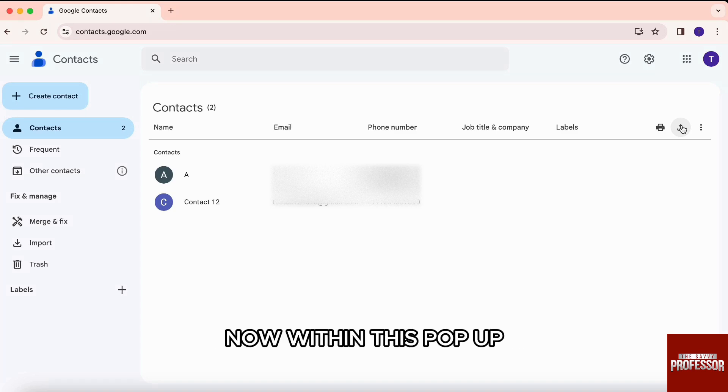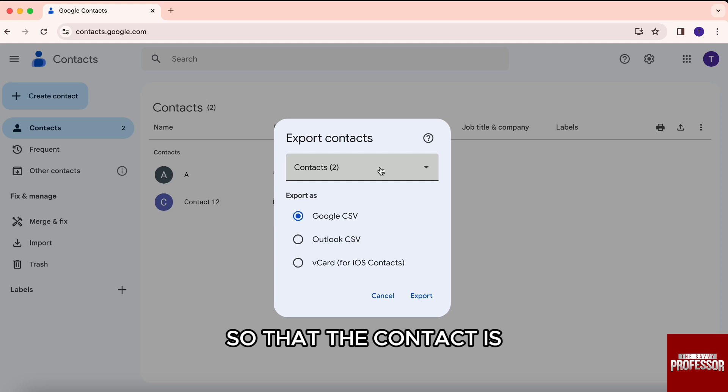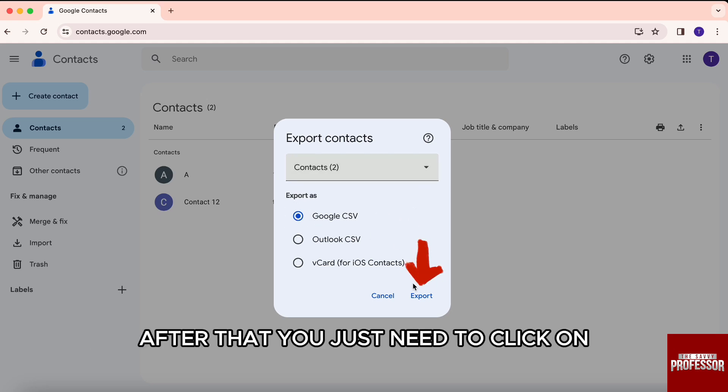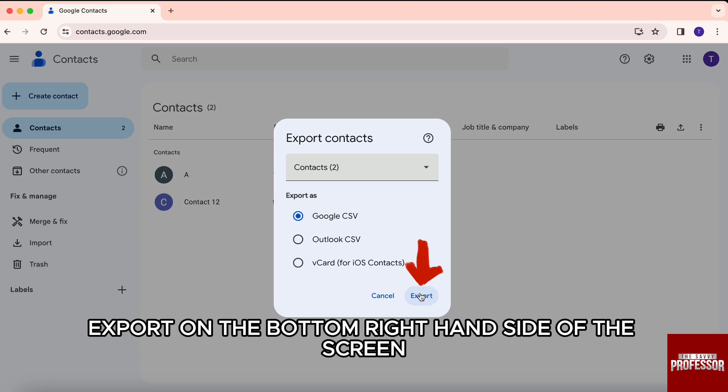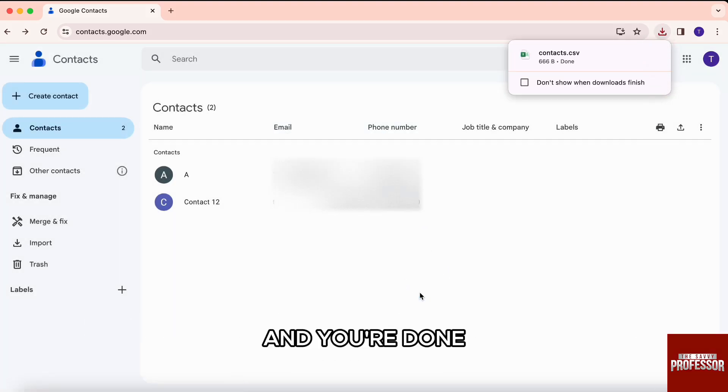Now, within this pop-up, I'll just click on Google CSV so that the contact is exported in the Google CSV format. After that, you just need to click on export on the bottom right hand side of the screen and you're done.